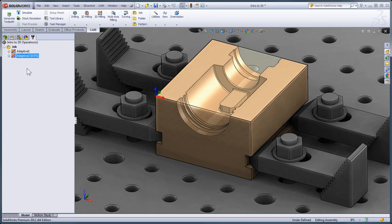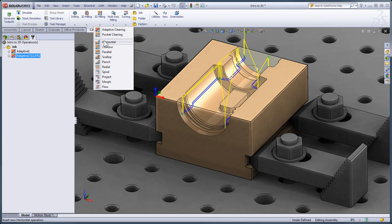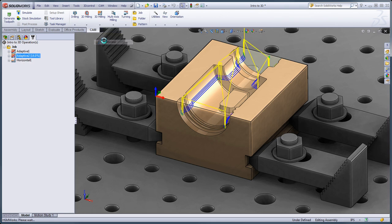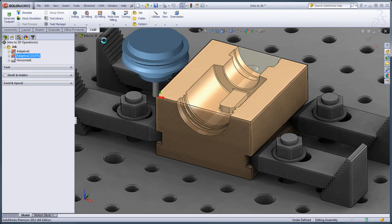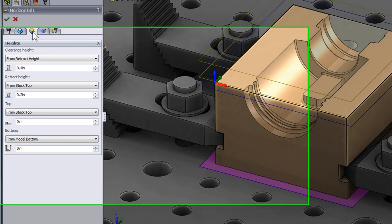While that's calculating, let's go ahead and run a horizontal strategy to finish the top of that flat face. I'll click Horizontal, I'm using the same tool, and I can move on to my Heights tab.